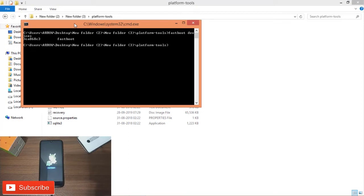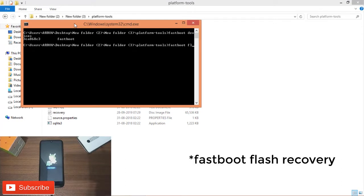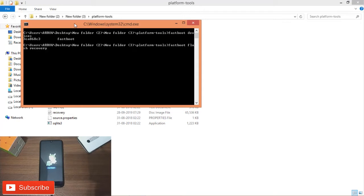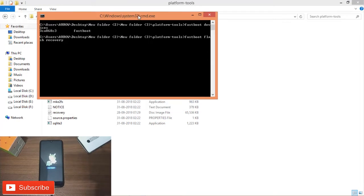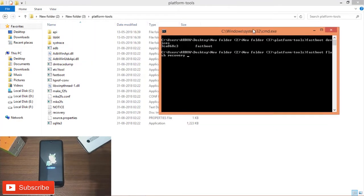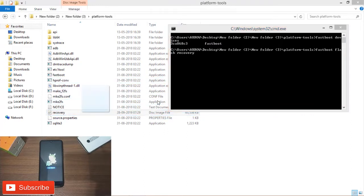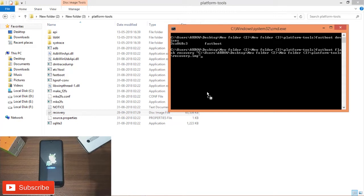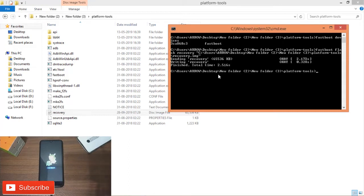Now, how do we install the recovery? Type: fastboot, space, flash, space, recovery. Type in the partition as 3p space and recovery. We already have the recovery file — paste in the OrangeFox file by dragging and dropping it, then press Enter.